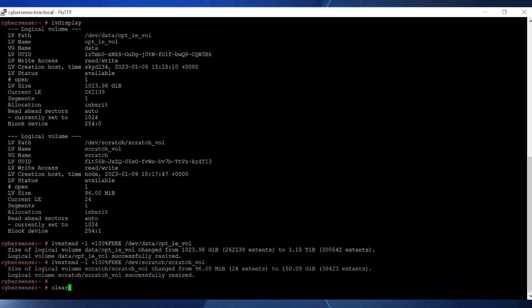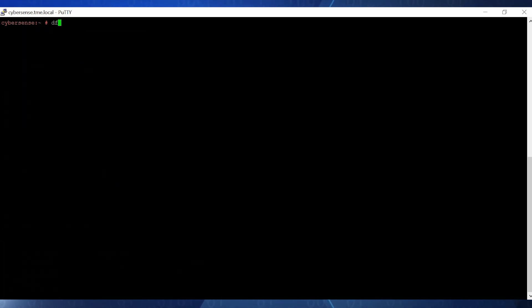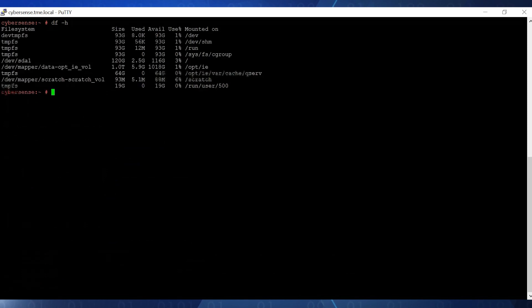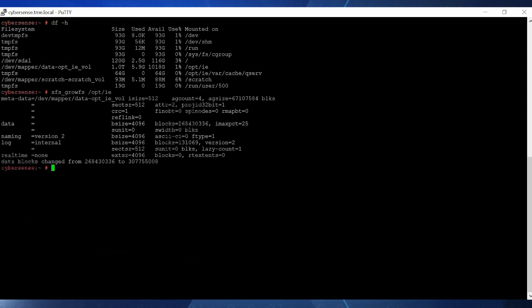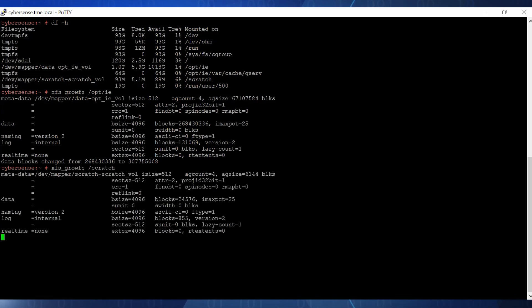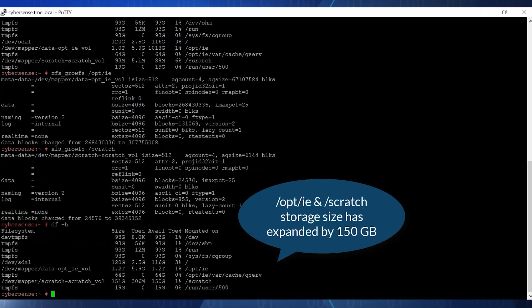And finally, we can expand the mounted file systems using the xfsgrowfs command. Now we can see that both file systems have been expanded by about 150 gigabytes.